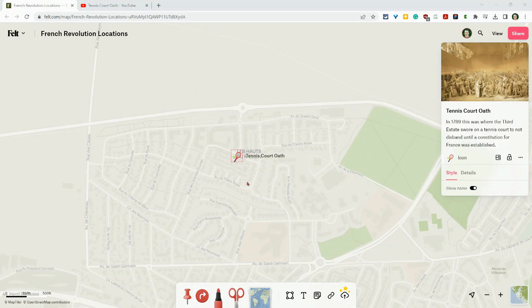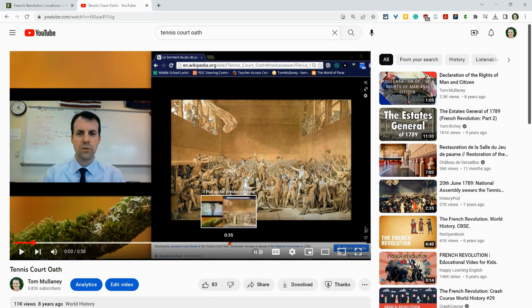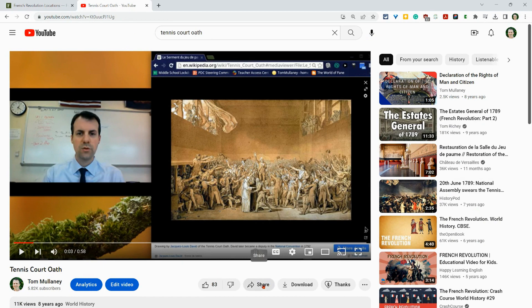So here I have a map. I have my Tennis Court Oath as a point, and I want to add this YouTube video I made about the Tennis Court Oath years ago as a teacher. So I'll click share.